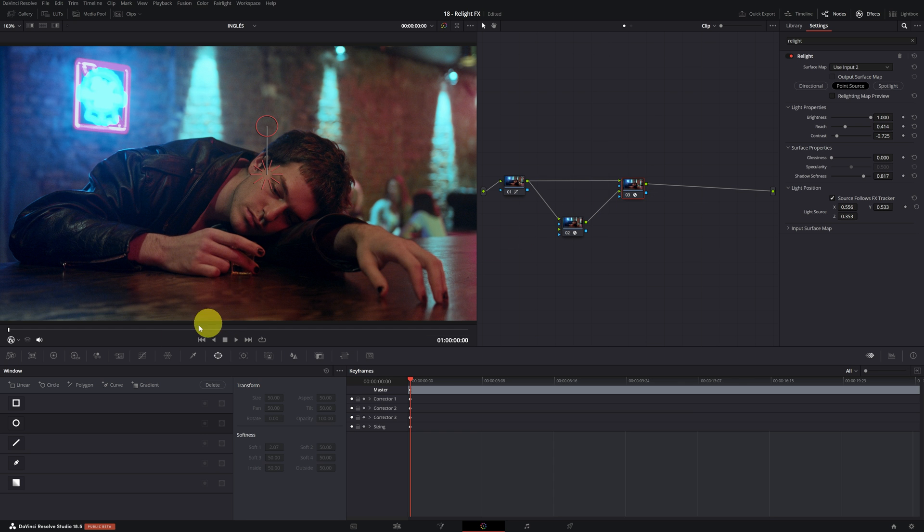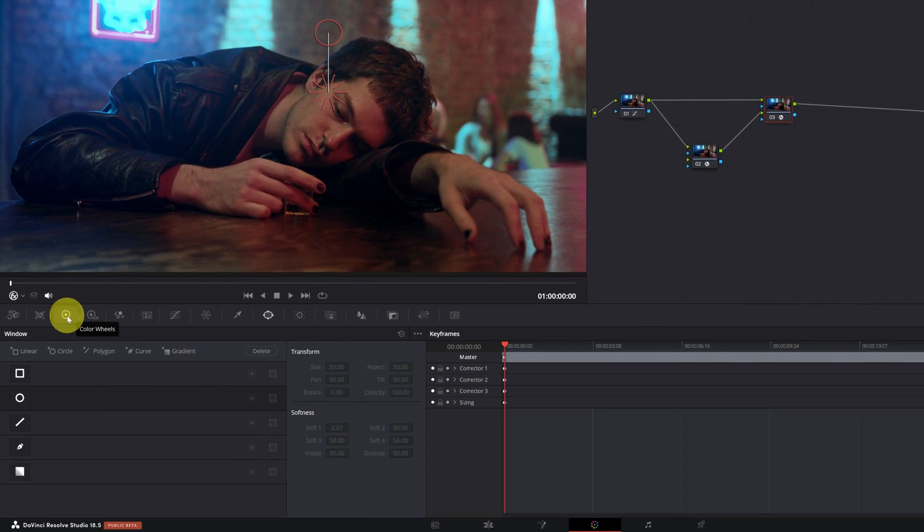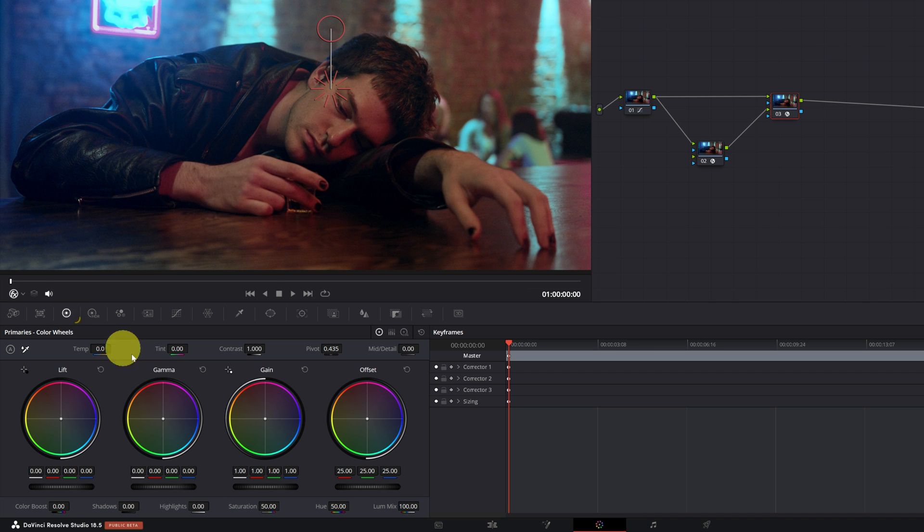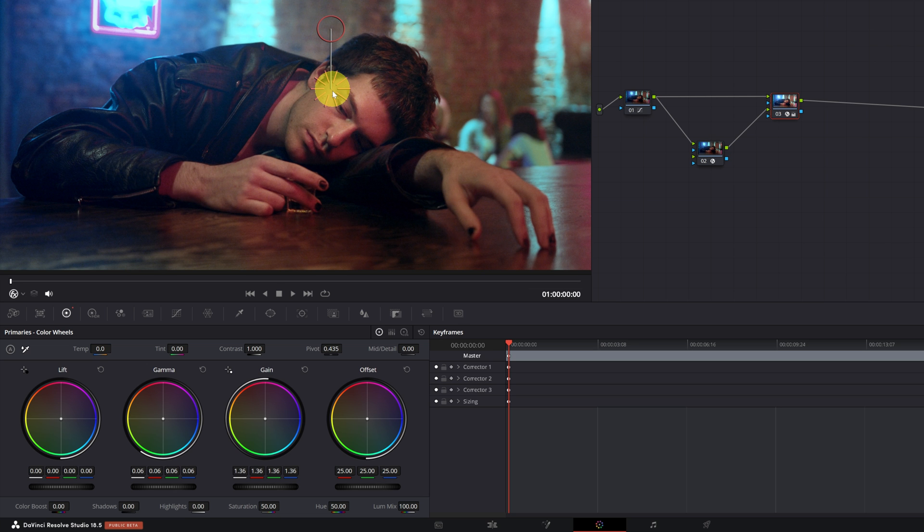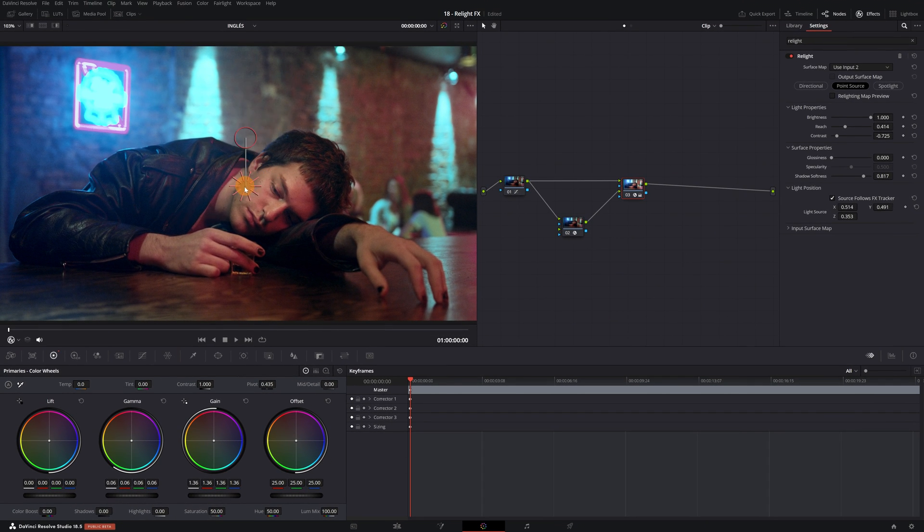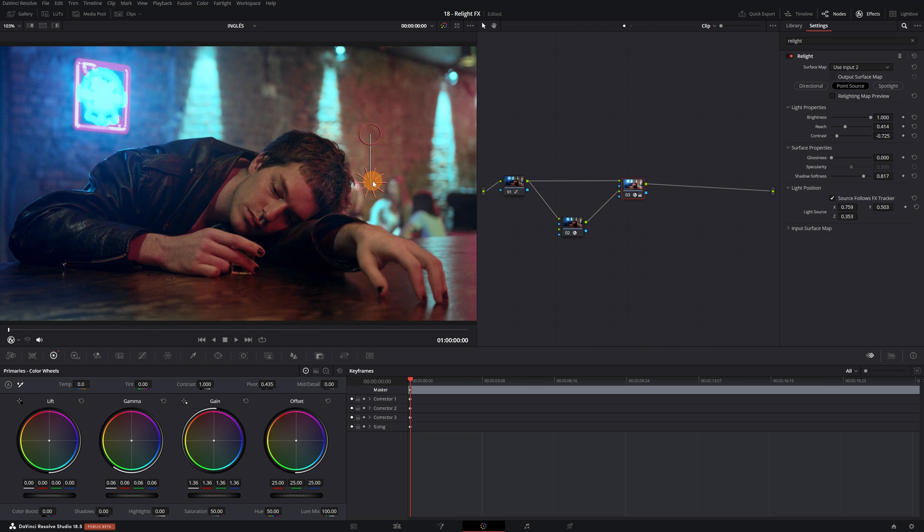To add the lighting, we can go to the Curves or Colors Wheels menu, and in the Colors Wheels panel, increase the Gamma or Gain. In my case, I'm going to increase both. I'm increasing mid-tones in Gamma and highlights in Gain to achieve the lighting I want in this scene. And now, we have the lighting applied with re-illumination effects in our video, meaning we have 3D lighting.